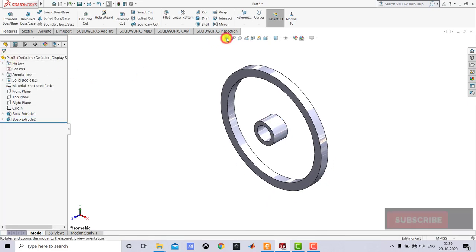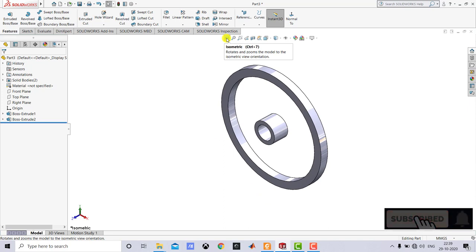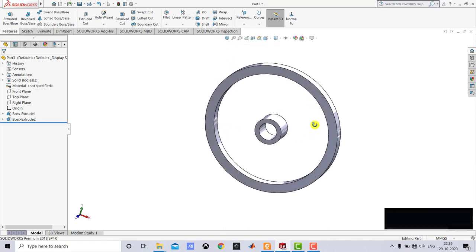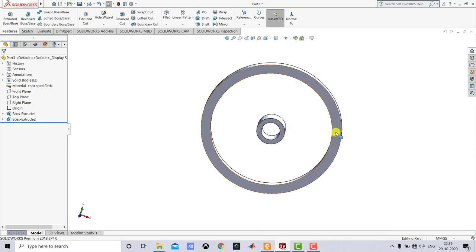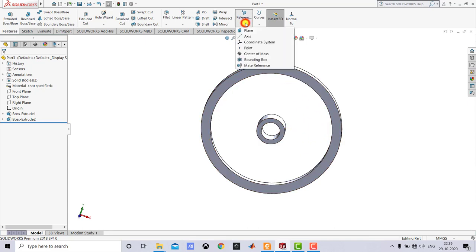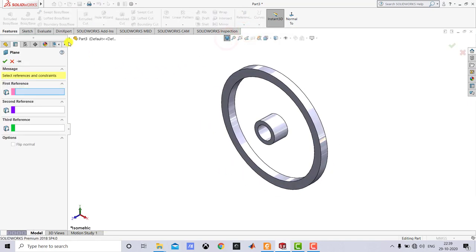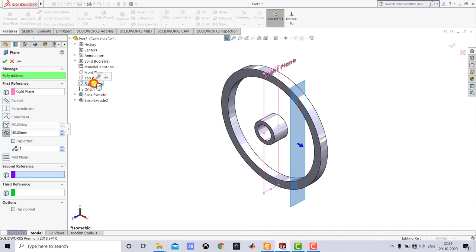Now after creating the hub we have to create the spokes. To create the spokes we first need to create a plane that is in between the hub and the rim. For that we'll go to Reference Geometry and select Plane. For the reference we'll select the right plane, specify a distance of 40 mm, and click OK.